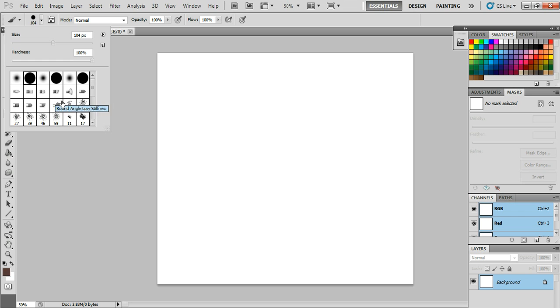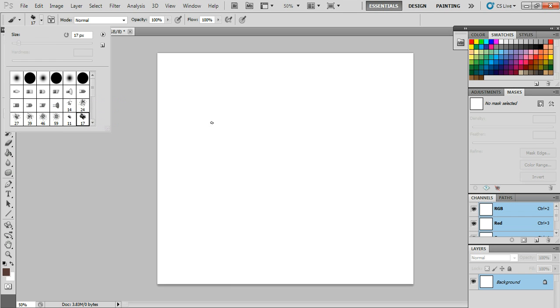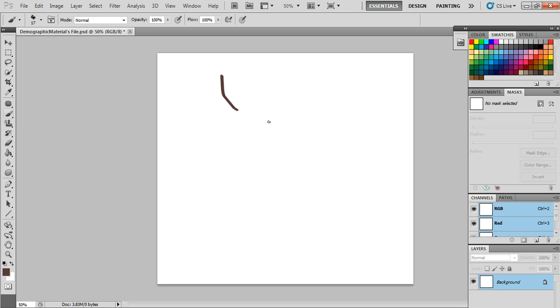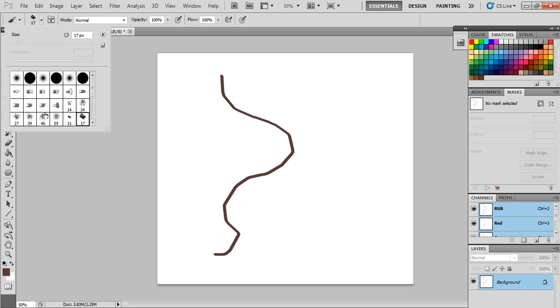And then you've got these bristle paintbrushes and stuff, chalk even. So they do a lot of stuff with different preset brushes.